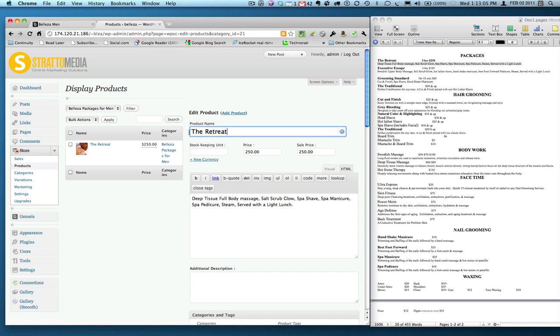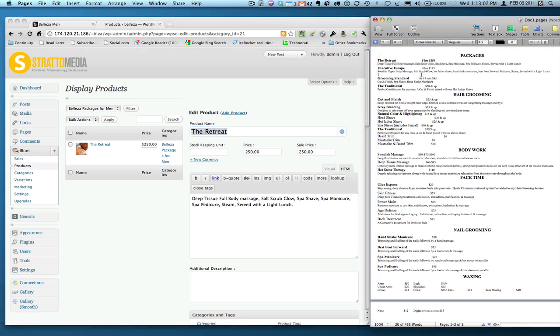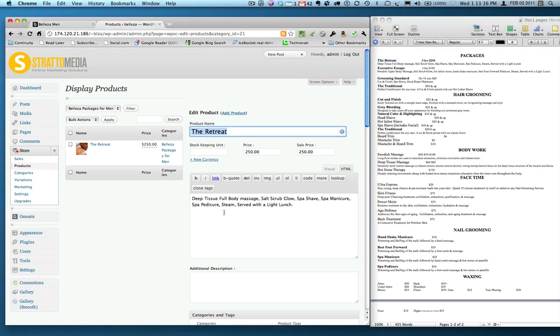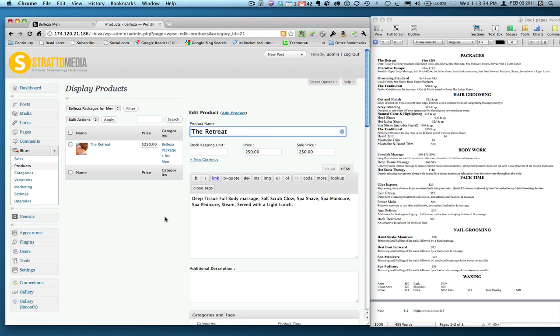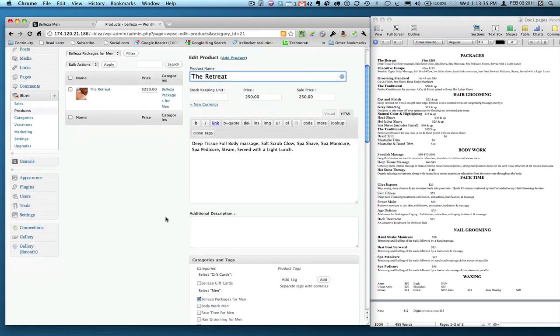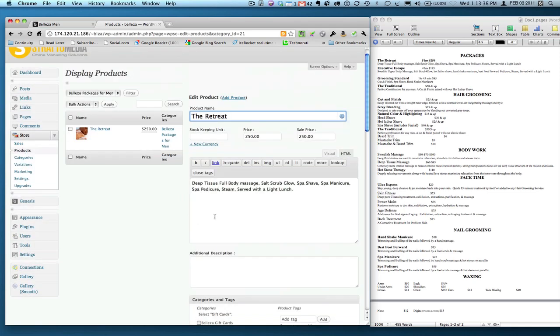Simply enough, I put the product name, which is the retreat. And fortunately enough, I have this list, which will allow me to select here, which is the retreat, the main name. I've got the product here: deep tissue, full body massage, et cetera. Price, which don't forget the dot zero zero is how you properly enter any price. So 250 by itself wouldn't be enough; 250.00 to specify $250. And that'll get you what you need.